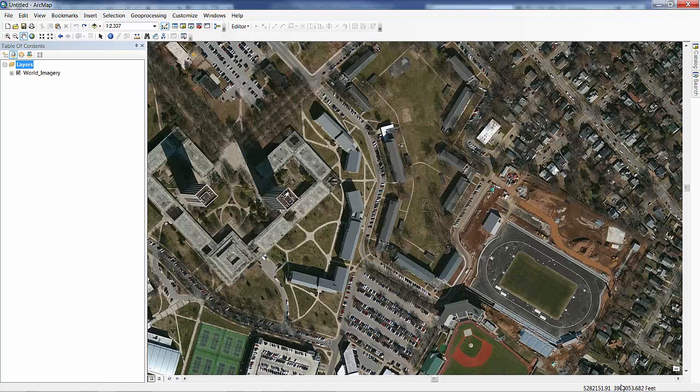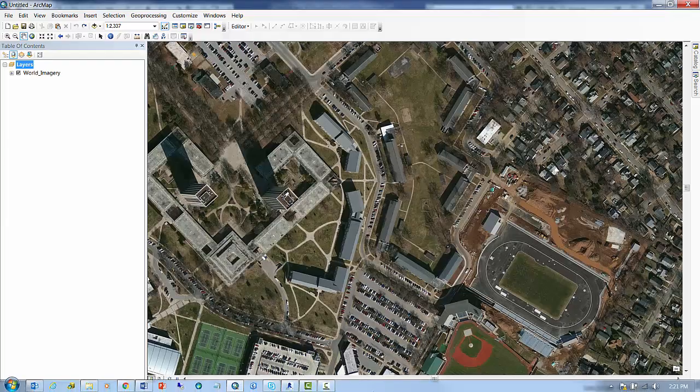In this short video, I'm going to talk about referencing Revit files and getting them to come into ArcGIS properly.